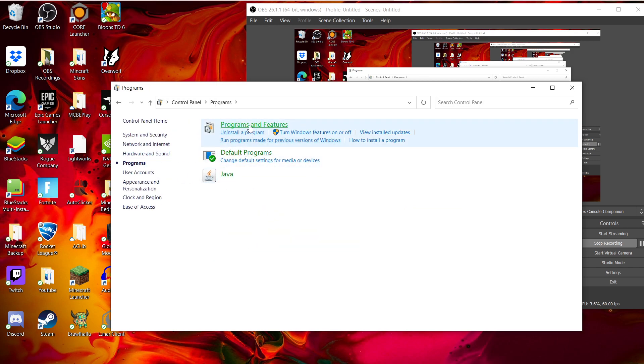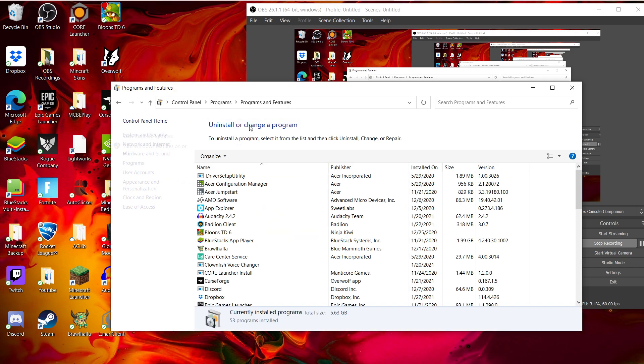Once you're here, you're going to want to click Programs and Features. Then you see all these programs.